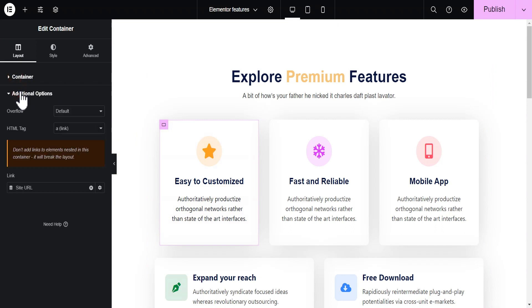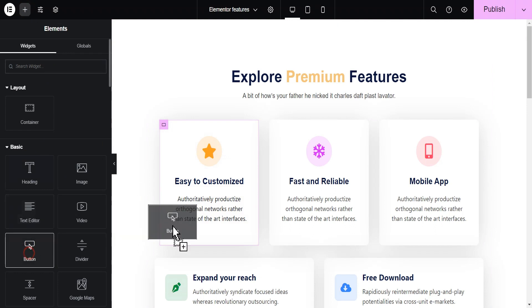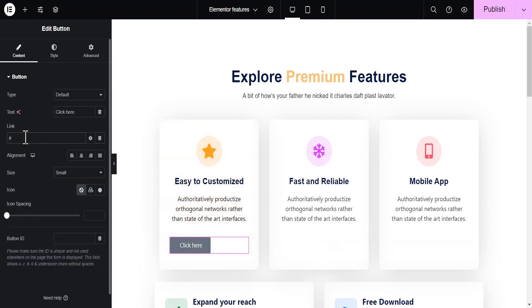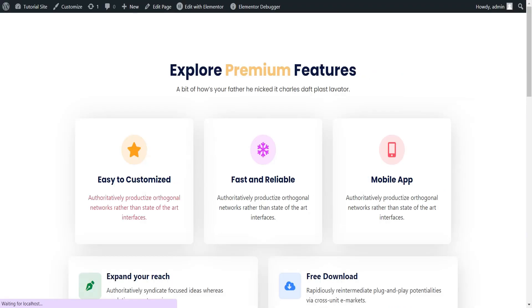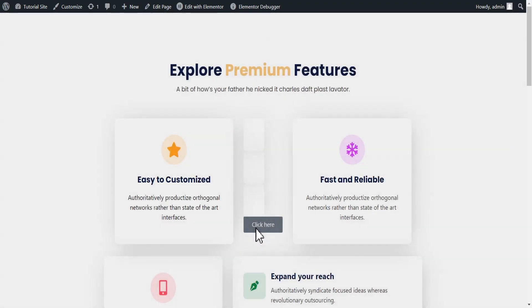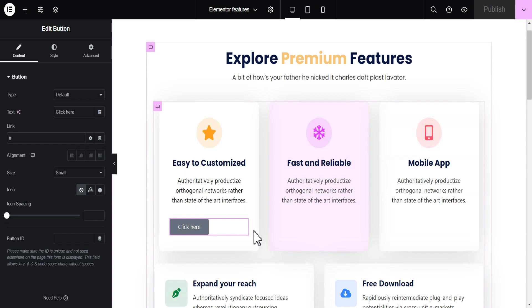Another important thing to understand is that when you make a container clickable, make sure you do not add a link within that container — just as the warning states — or else it's going to break the structure. You can test that by adding a button with a link inside the container. When you publish and preview, you can see it breaks the layout. So make sure you avoid adding a link within any container you've made clickable. This is a wonderful feature worth trying out.